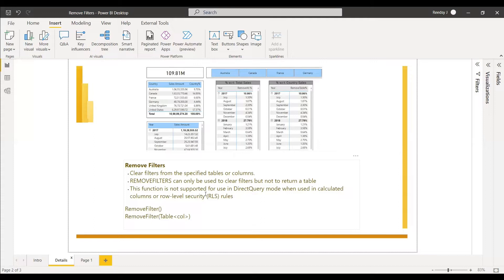There are two ways we are going to see Remove Filters. One is Remove Filters without any attribute inside — so the filter will be taken out completely. The next one is Remove Filters with a table or column attribute inside, where only that table or column will be removed from the filter.